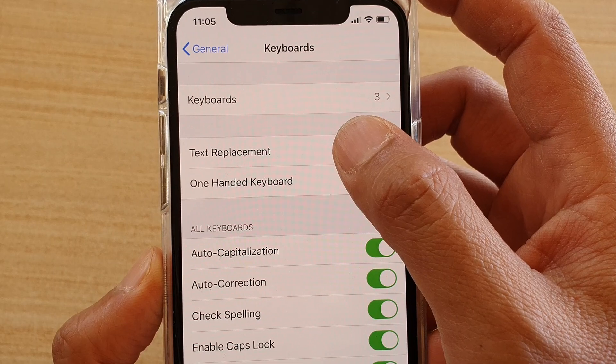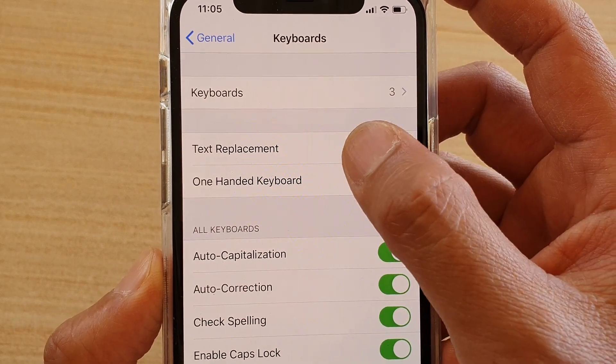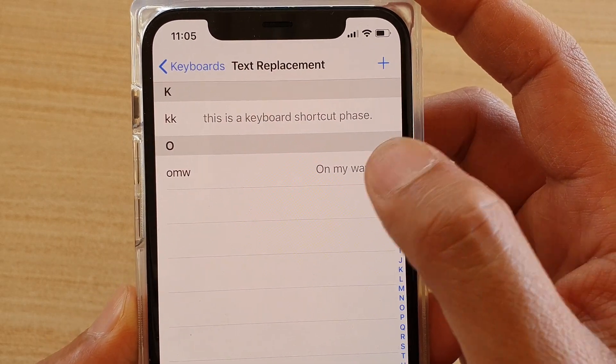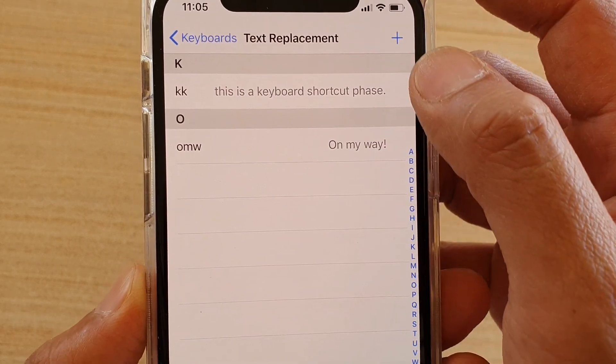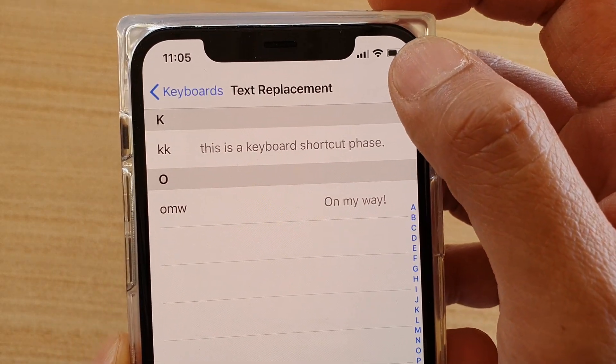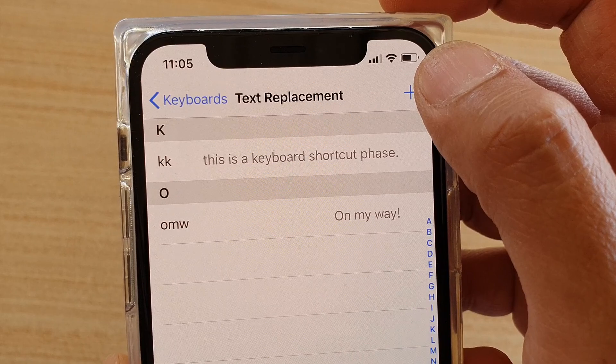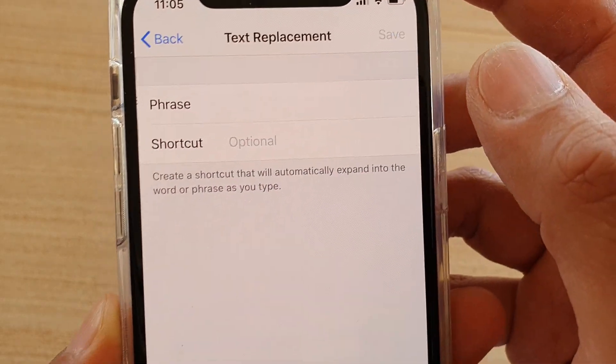Next, tap on Text Replacement, and then tap on the plus icon to create a new shortcut.